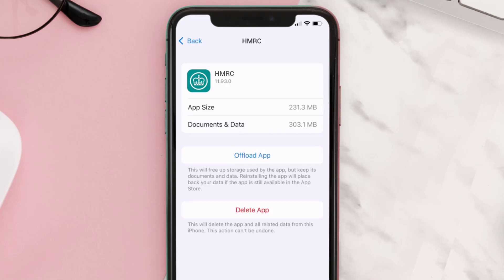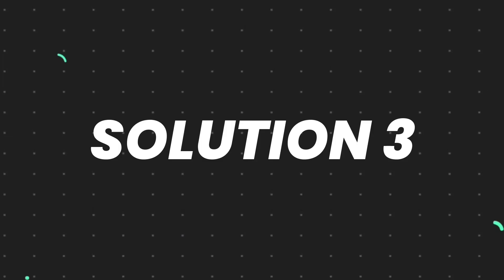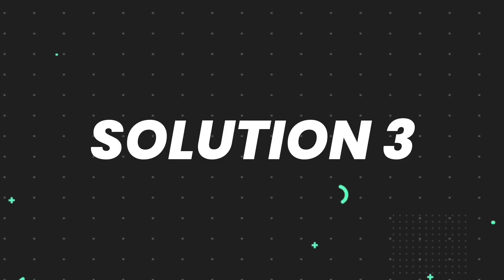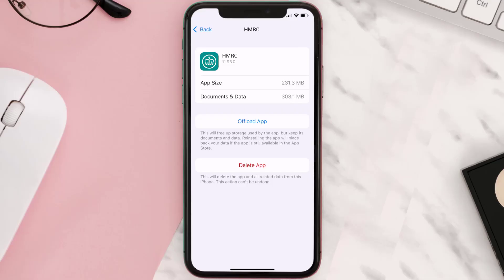If that doesn't fix the issue, you need to completely reinstall the app. Follow the on-screen instructions to navigate to the app page, then tap on Delete App to uninstall it from your device.